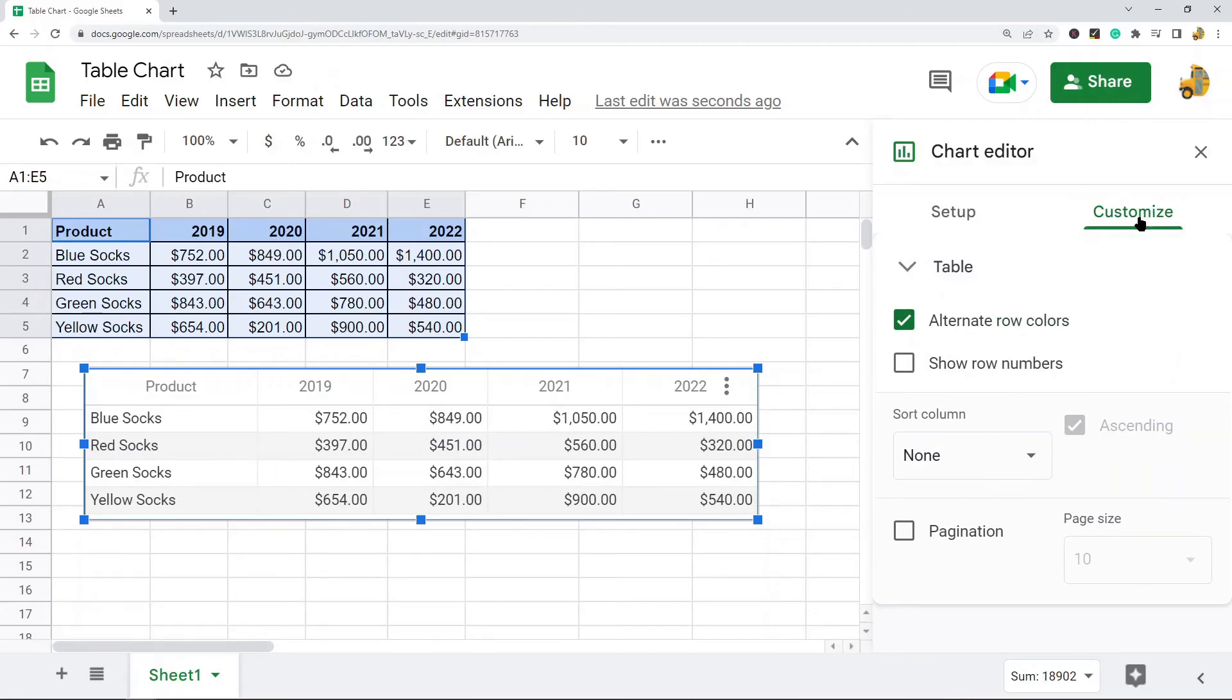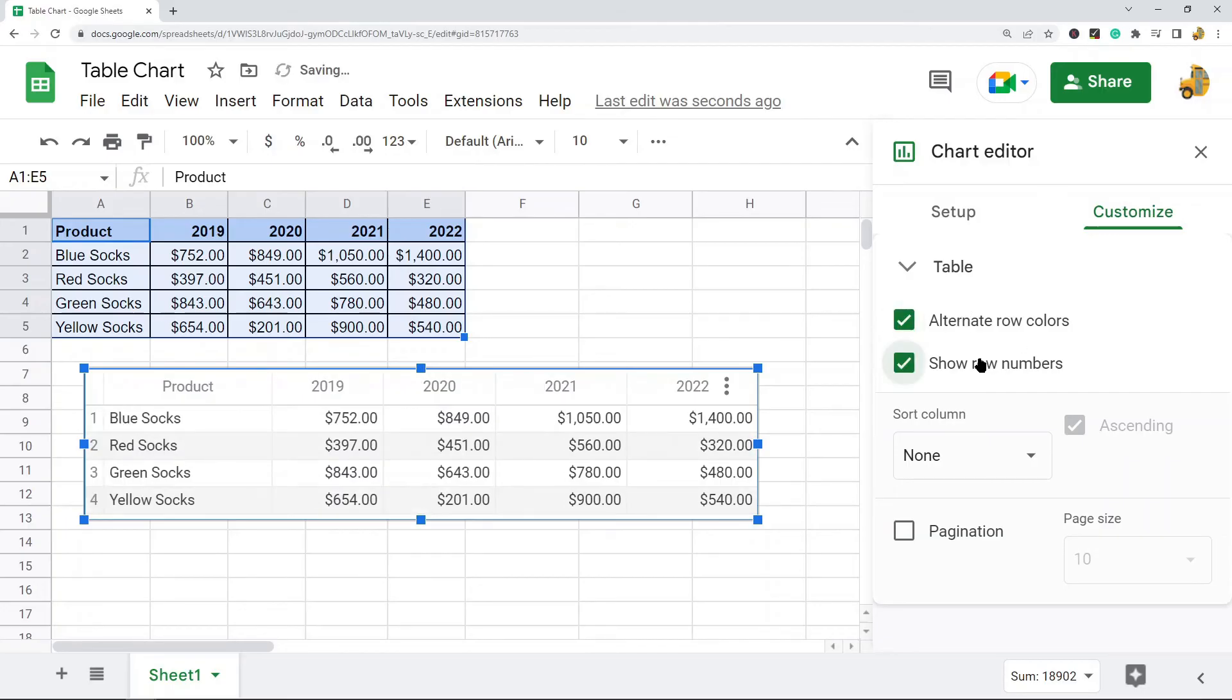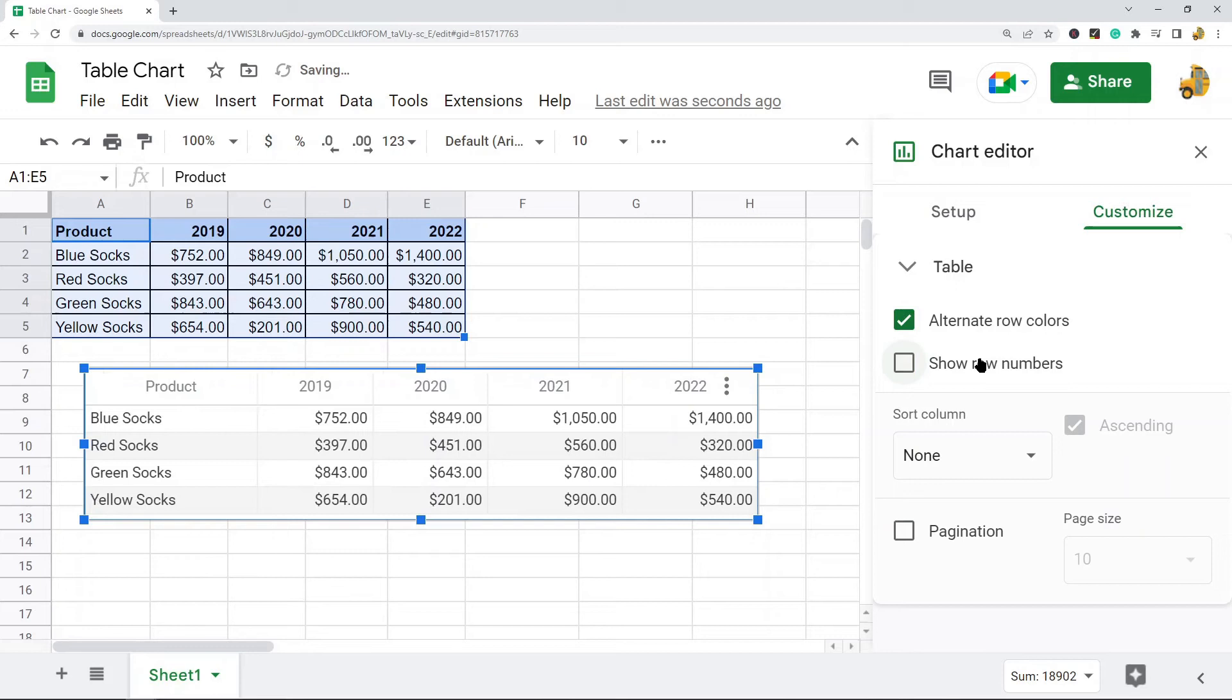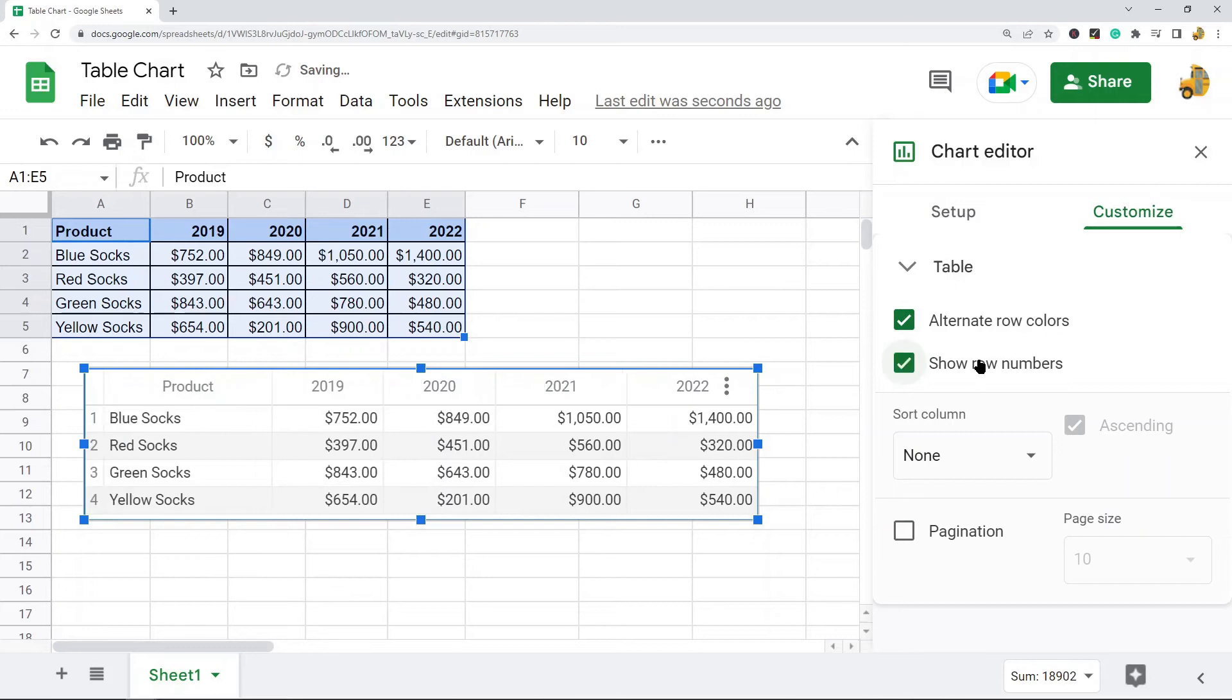If you want to remove the alternating row colors, that option is here. If you want to have row numbers shown in your table chart, that is this option.